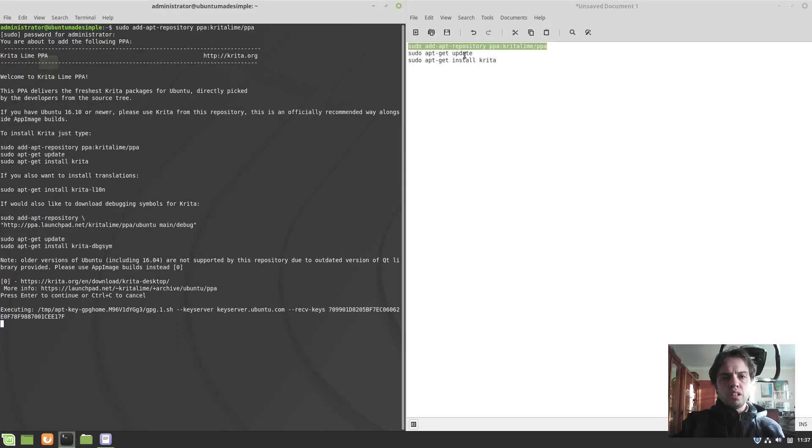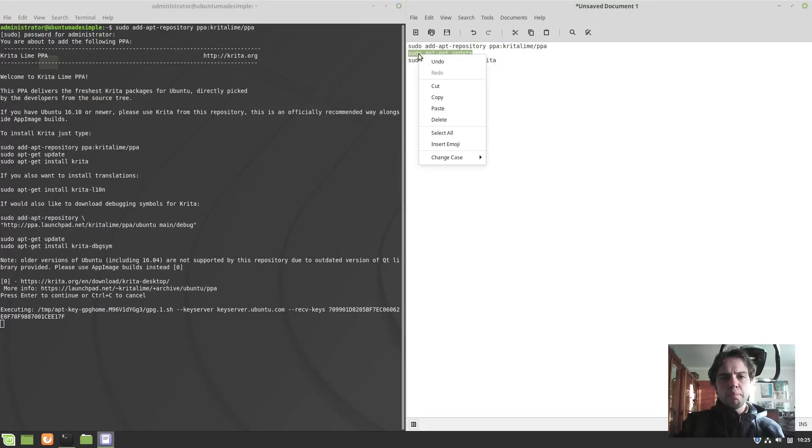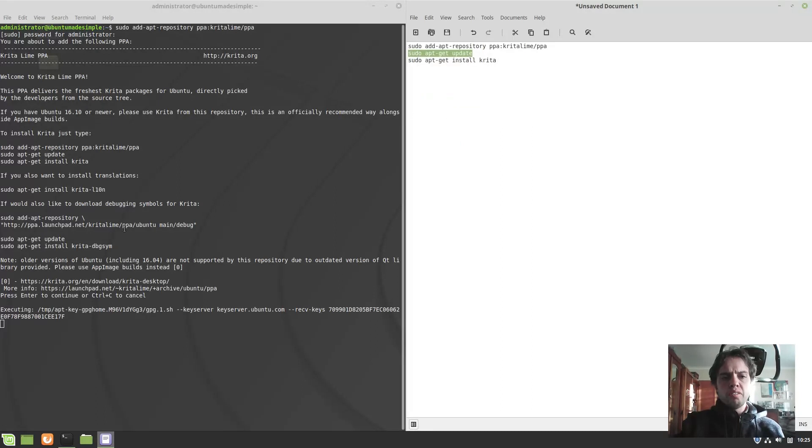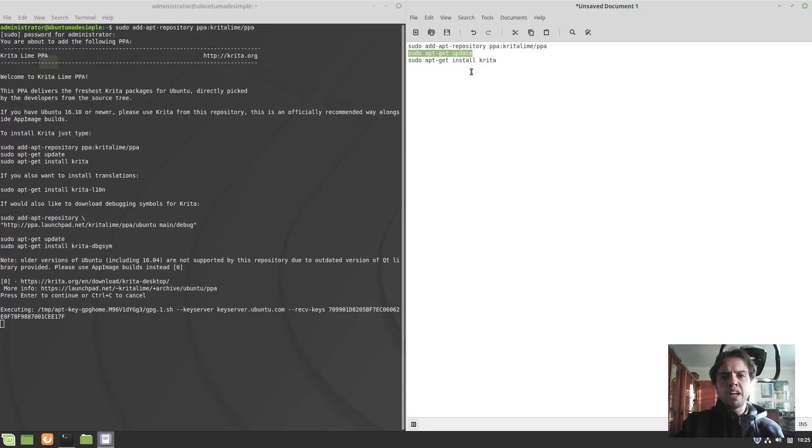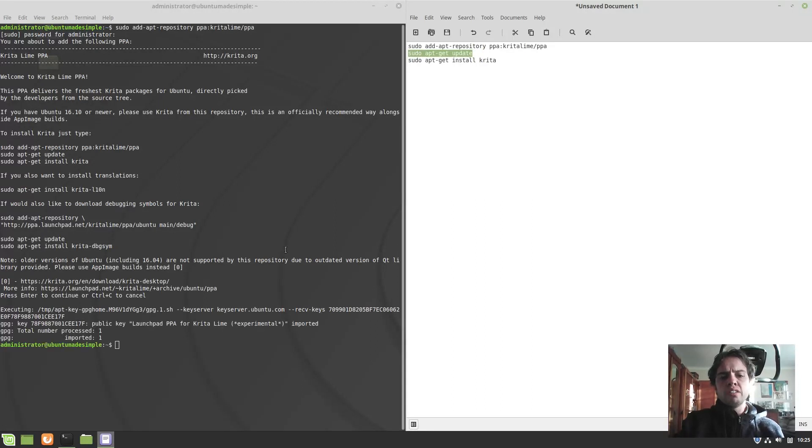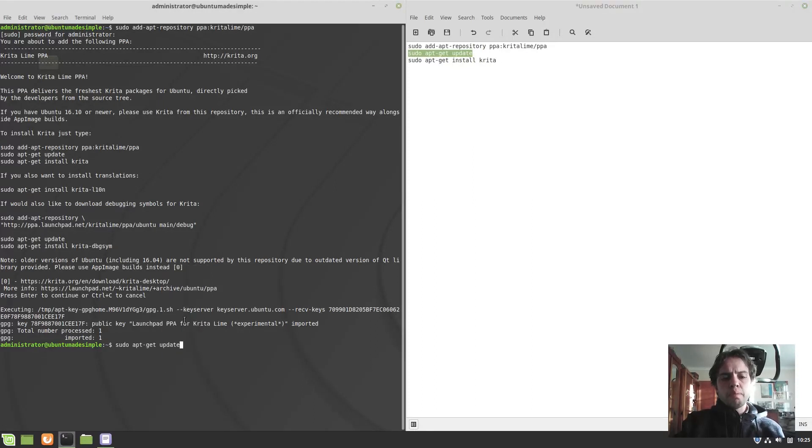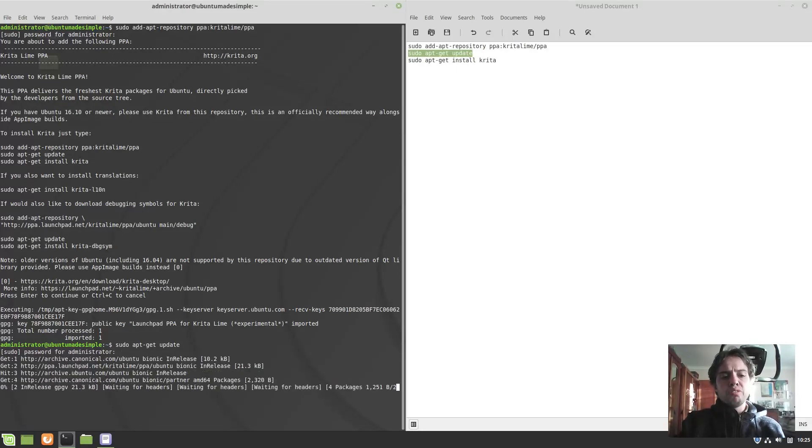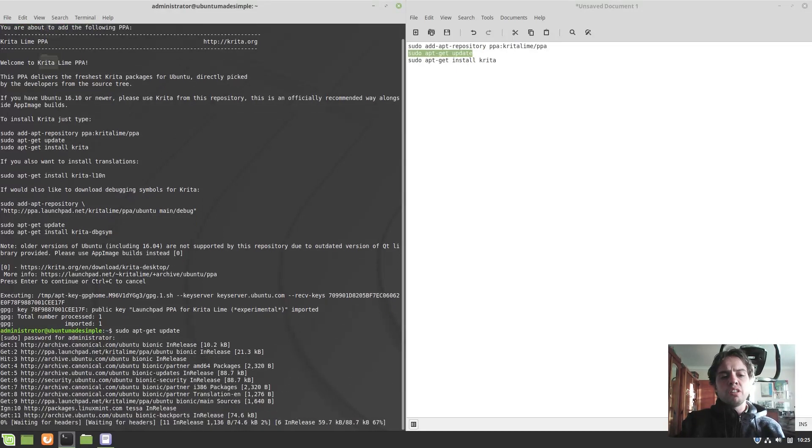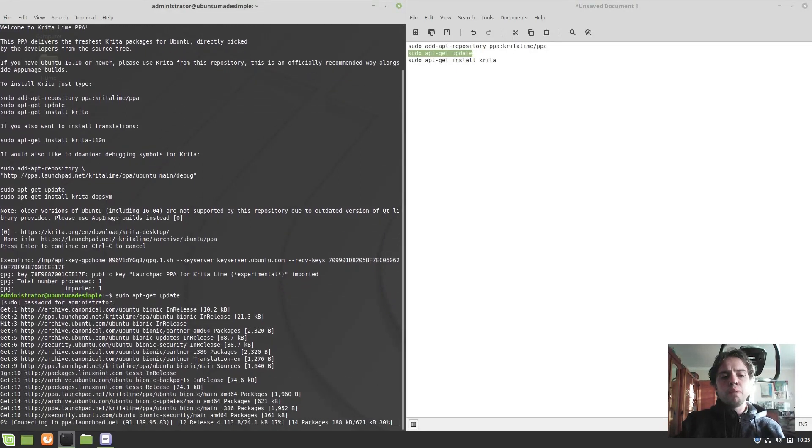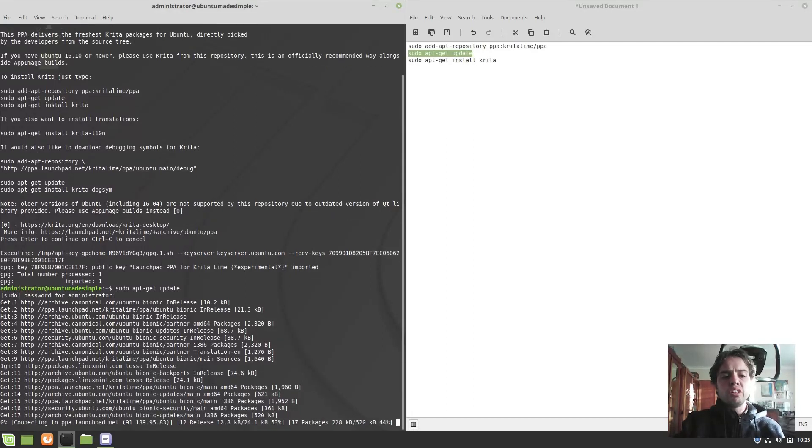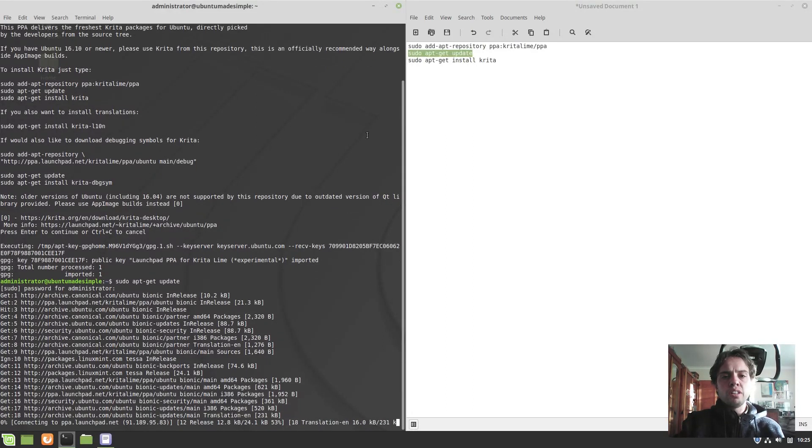Now the next command. We will just update our repositories with this new one included so we can install the latest version of Krita. The cool thing about this PPA, and this is the official PPA, is that whenever there's an update, you will automatically get updates via the system settings. So you will always be up to date.